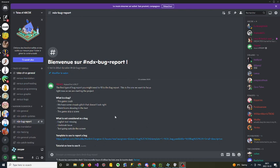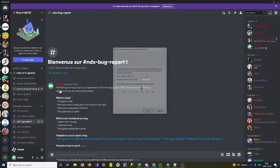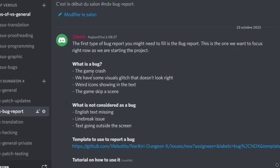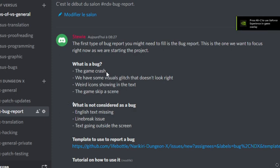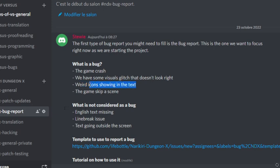First, we have a definition of what is a bug. A bug is when it's related to the new patch and maybe the emulator just crashes and the screen closes, or it just froze. You might have visual glitches like colors or graphics that are weird. Sometimes we could also have icons showing in the text, weird icons that shouldn't be there, and I will show you this. You could also have the game skip a scene where we were supposed to have some text and it's not there.